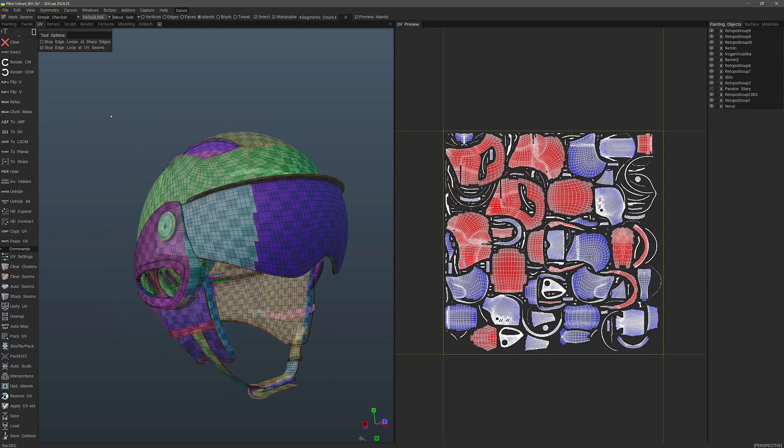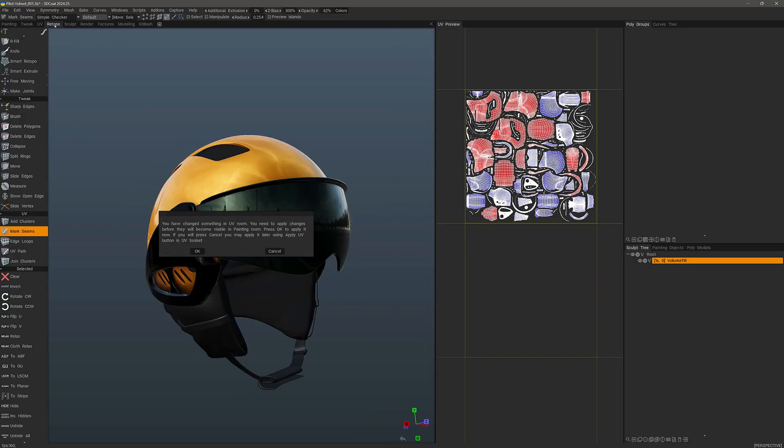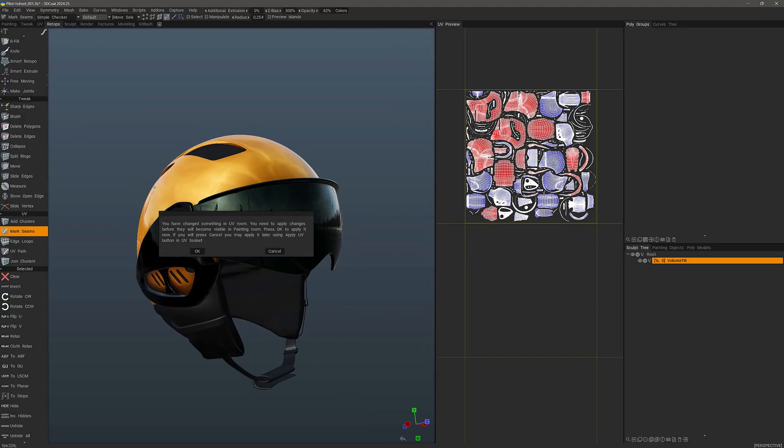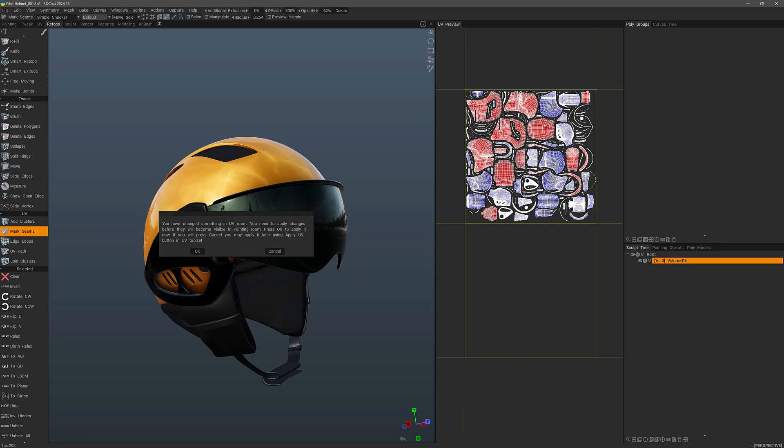This tool is also available in the Retopo workspace where you have an identical UV tool set to work with. The reason why you have a separate UV tool set in a different workspace is so that you can work on your UVs as you are creating your Retopo meshes without having to step out into another workspace each time.